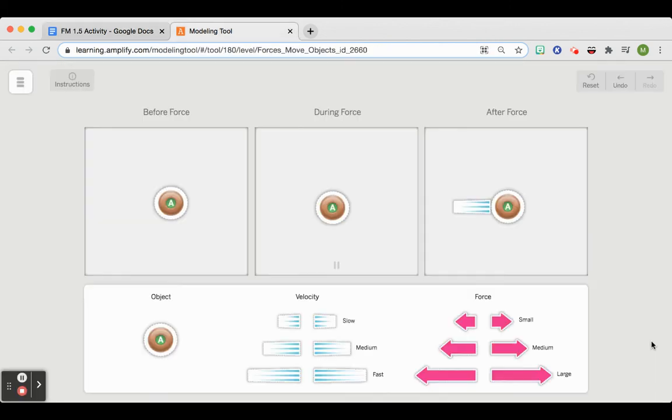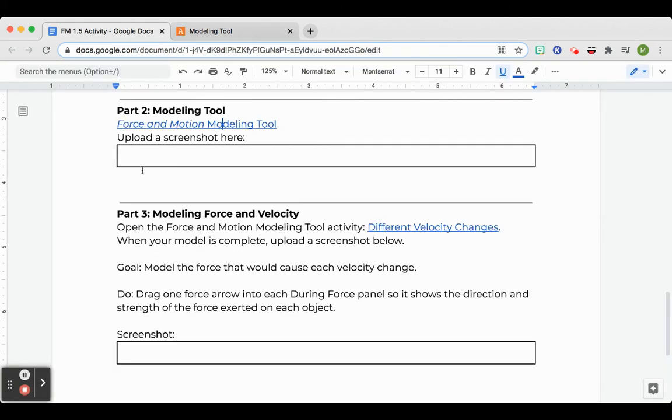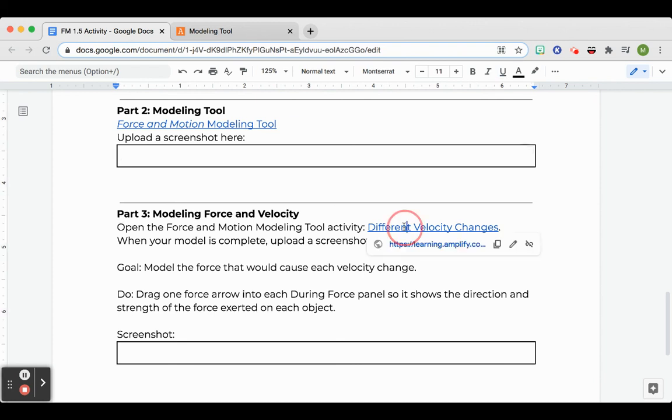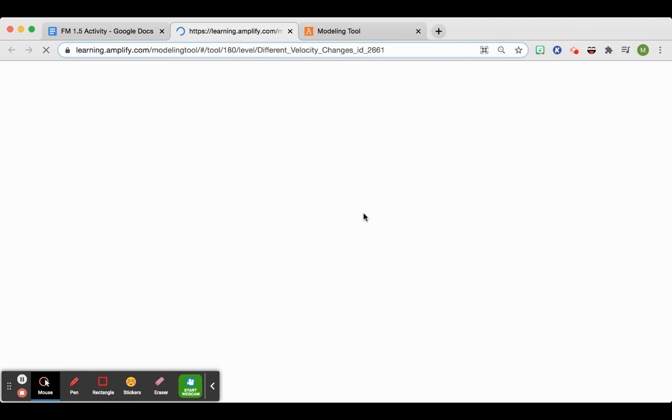After that, sorry, you're going to take a screenshot of this. And then you will upload the screenshot here and move on to part three, which is very similar. But this time there's just three different forces that you have to demonstrate.